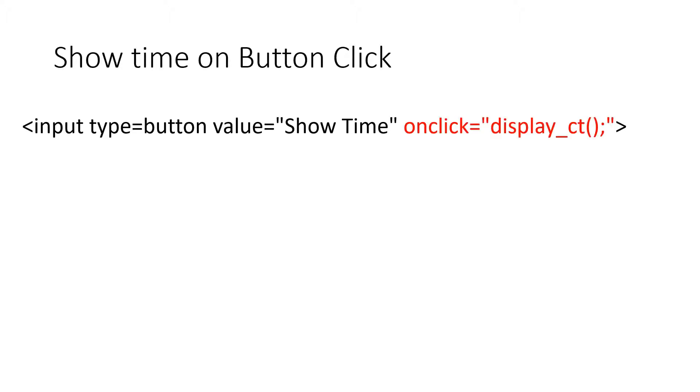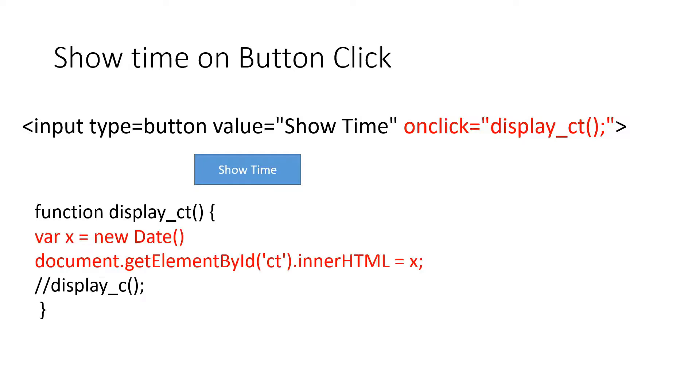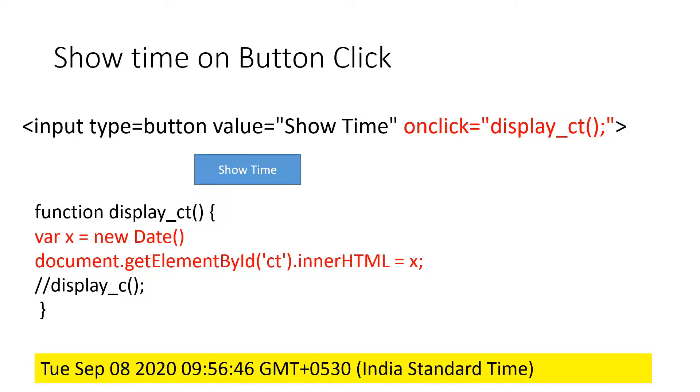We'll create one button and on click event of this button, we'll connect to this function. This function is our display_ct. And whenever we click the button, this function executes and displays the time inside the element that having the id ct.